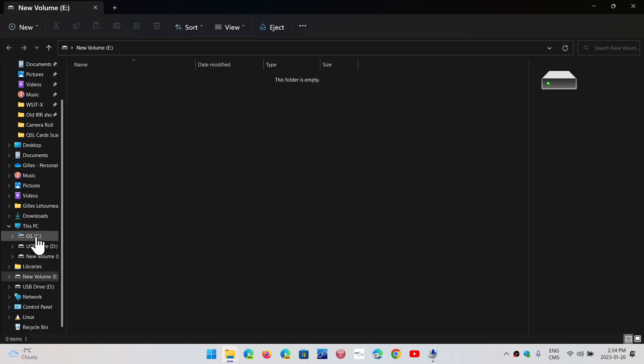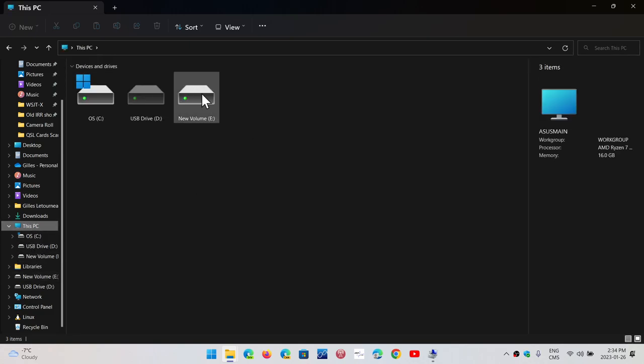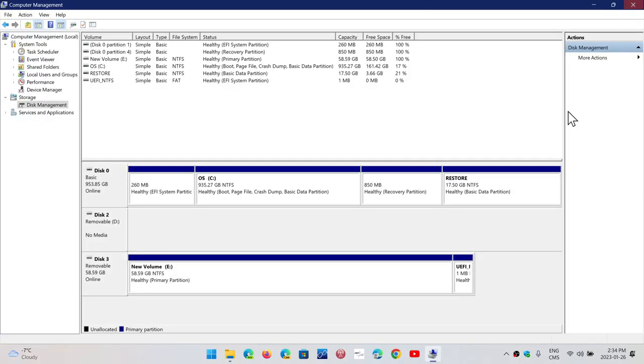And if I click This PC, you see that it now appears as New Volume here. And of course, now it's become blue in the disk management.